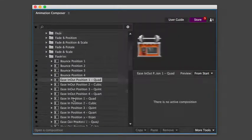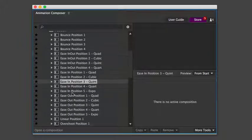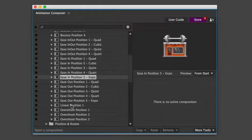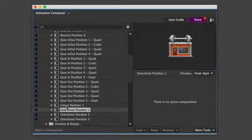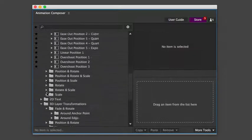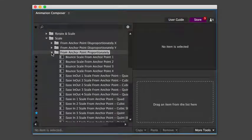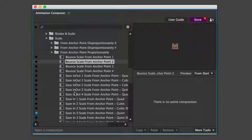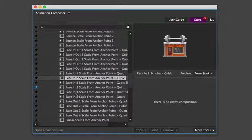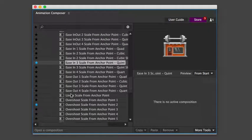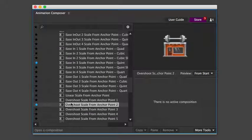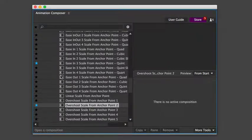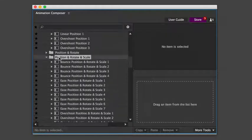For example, these animate the position. Now let's take a look at some scaling presets. There are various types of easing functions: ease in and out, ease in, linear, or overshoot. Let's look at position, rotation, and scale together.